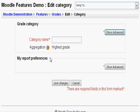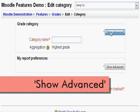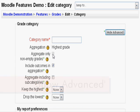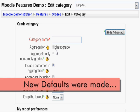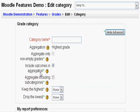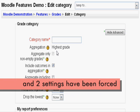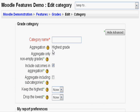Here is where all the grade category settings can be seen. Click show advanced. By default, the administrator changed aggregation to highest grade and the next two settings have been checkmarked. If you recall, only these two settings were forced and now the teacher is not allowed to change them at all.